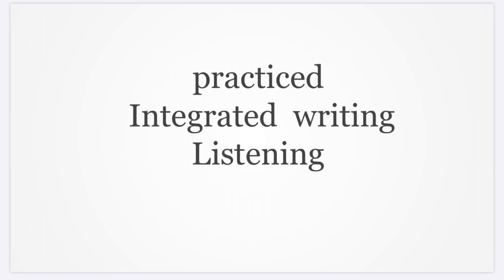I wrote fewer memos than usual and focused on listening, and I think it's better. For the regular listening section, I think it's better not to write down notes. But I'm concerned about integrated writing - because for writing we need some information from the listening part.